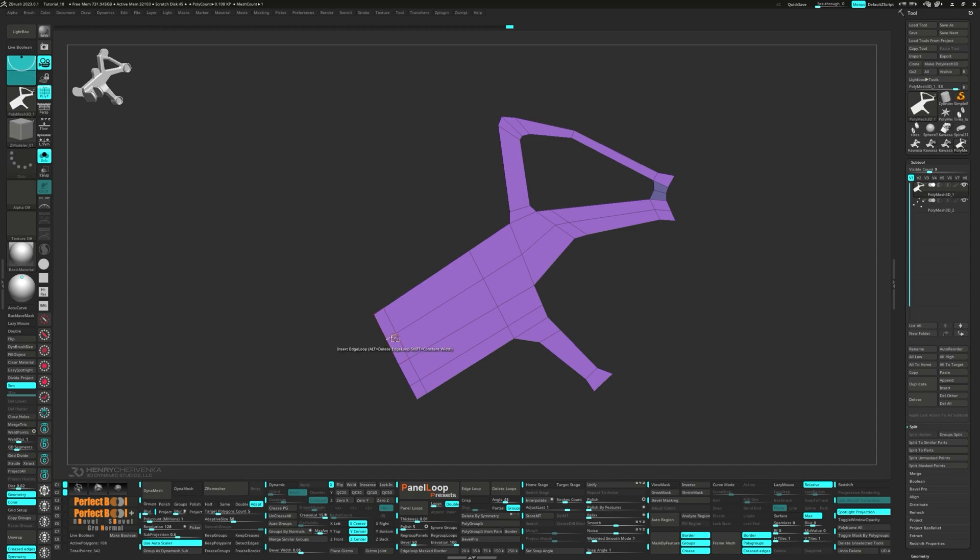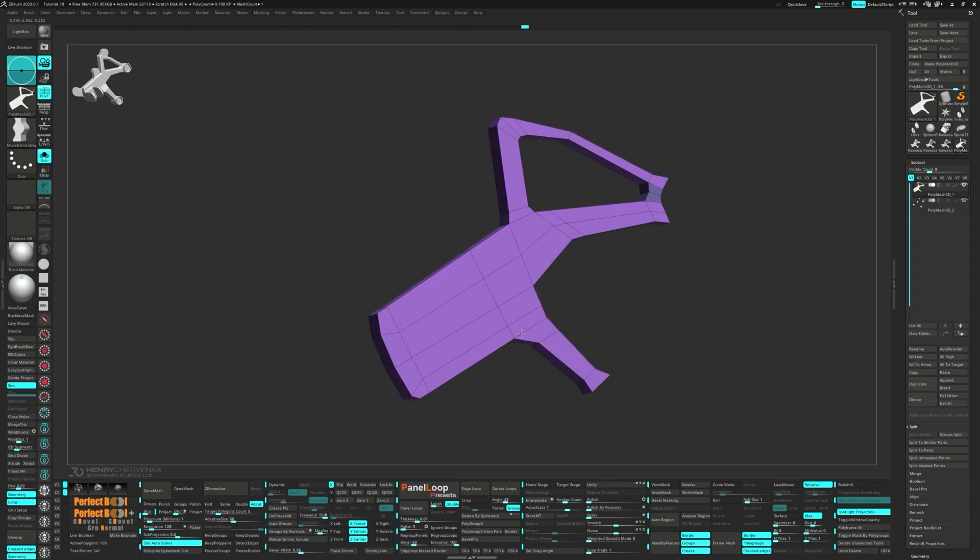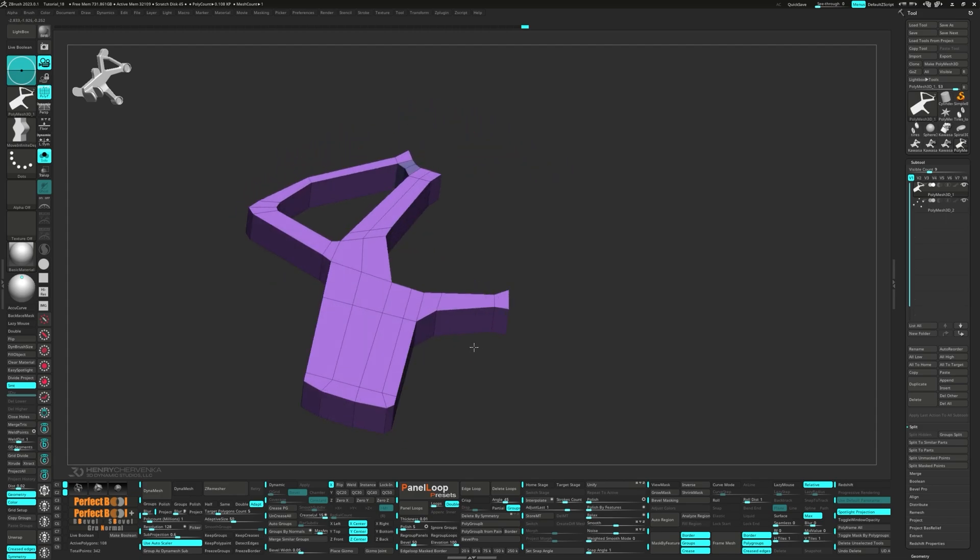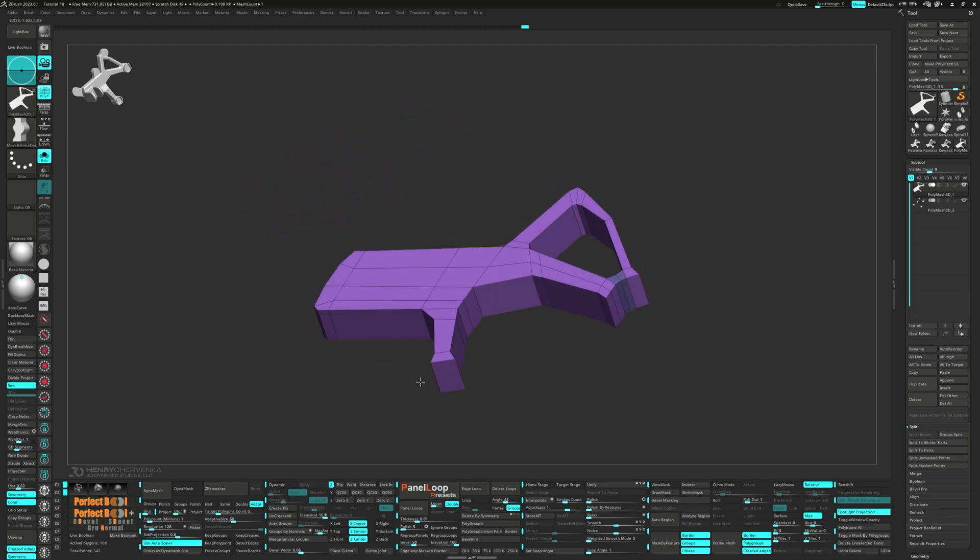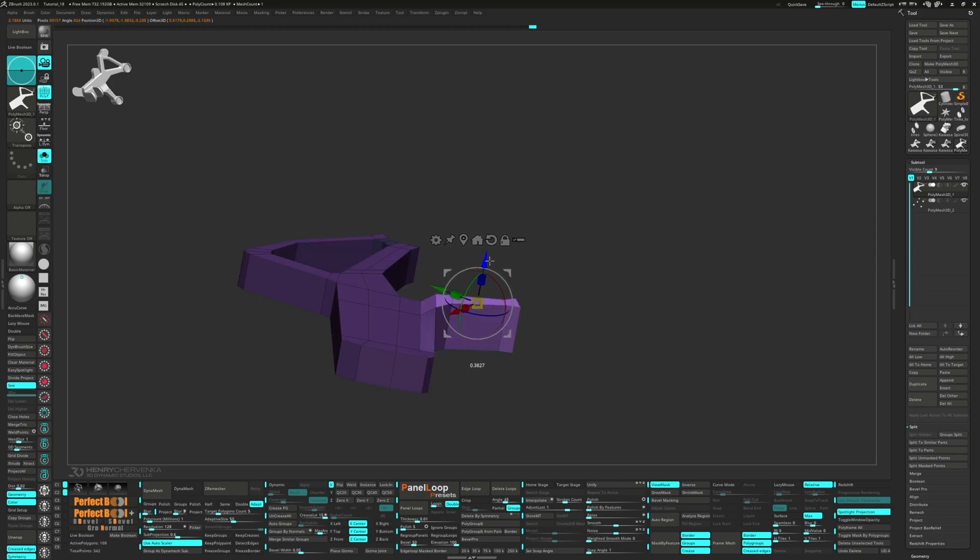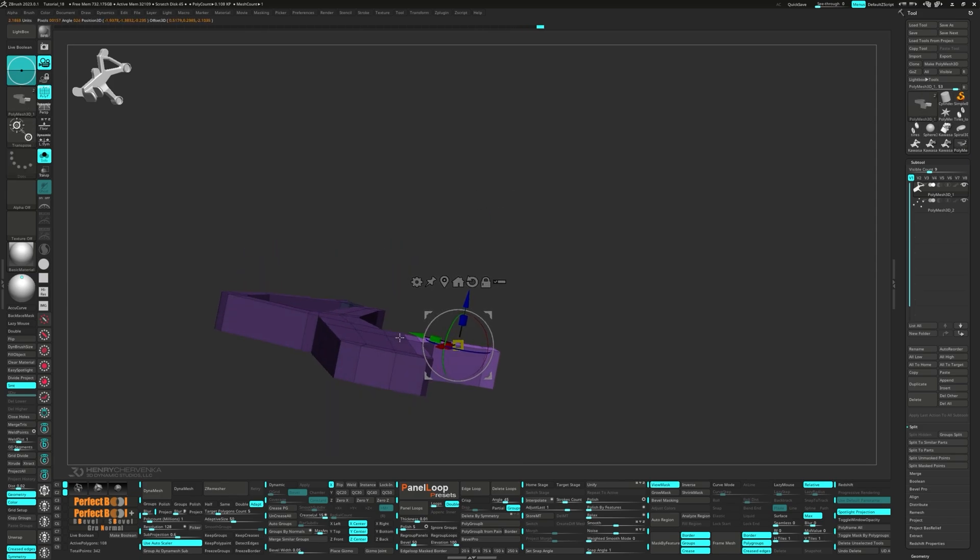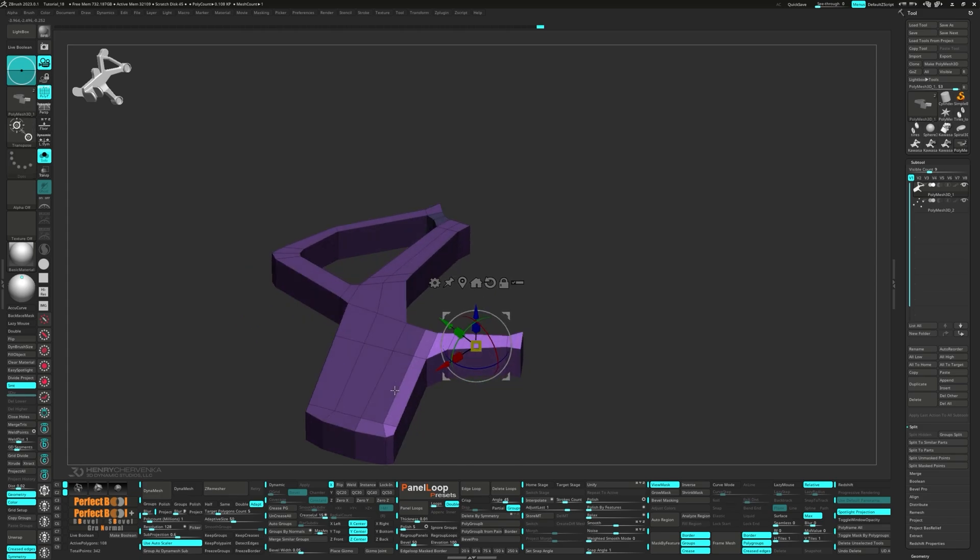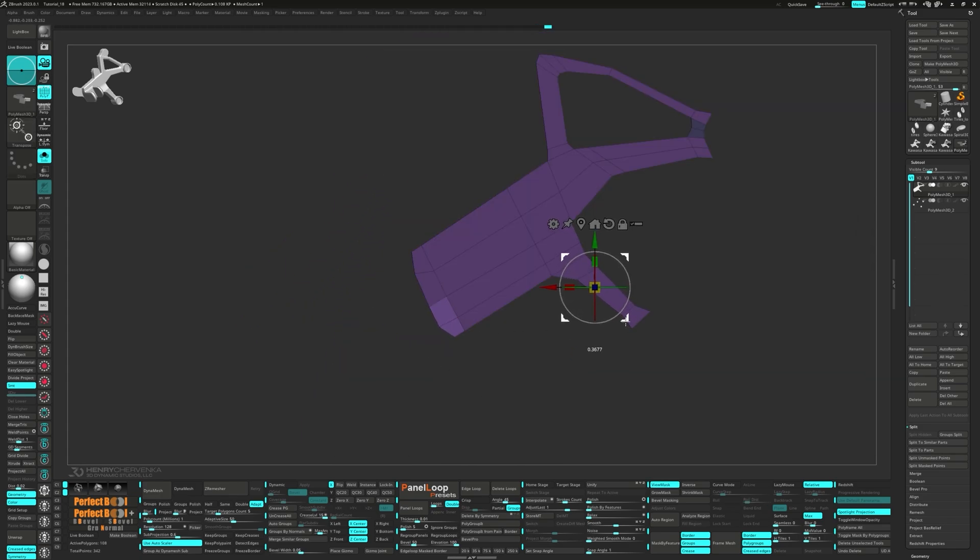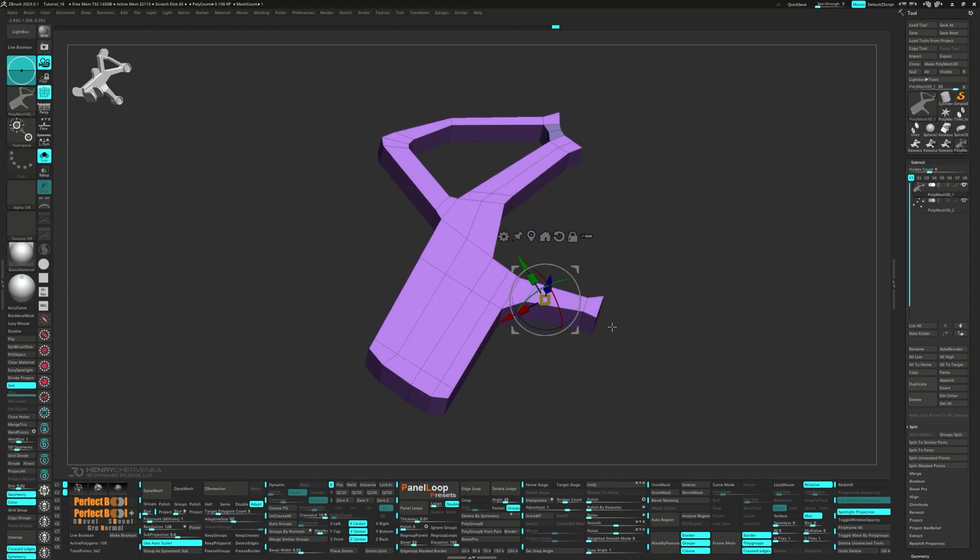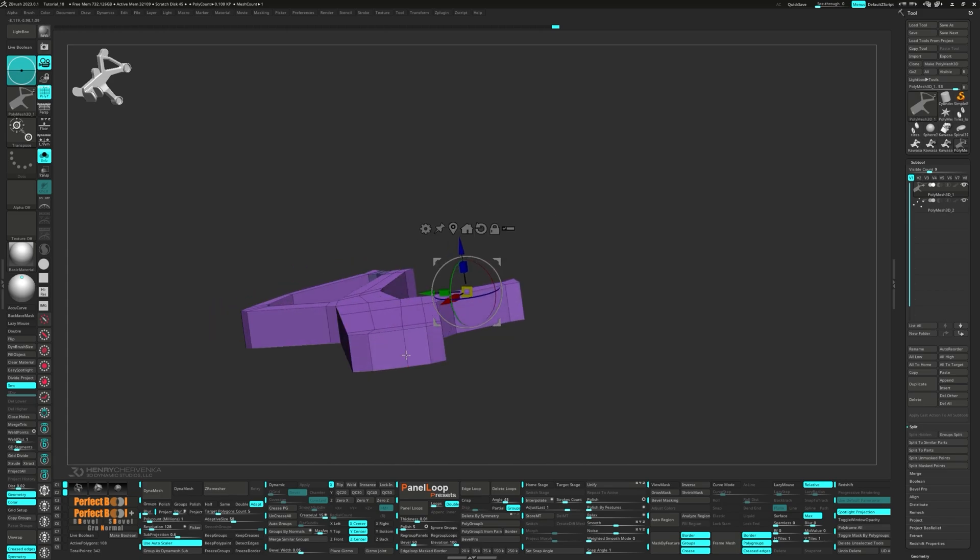One of my favorite things about IMM brushes is their versatility. You're not just stuck with the pre-made parts that come with ZBrush. You can actually create your own IMM brushes. This means you can model your own unique parts and then save them into an IMM brush for later use. This is especially handy when you're working on a series of models that share common elements. Another neat feature is that you can combine multiple meshes into a single IMM brush. This is great for creating a library of parts that are specific to a particular project or theme.